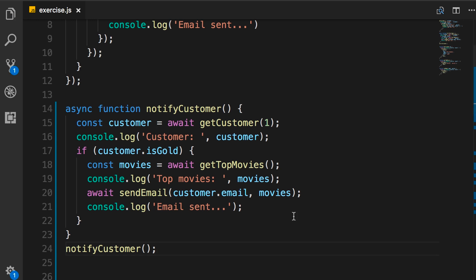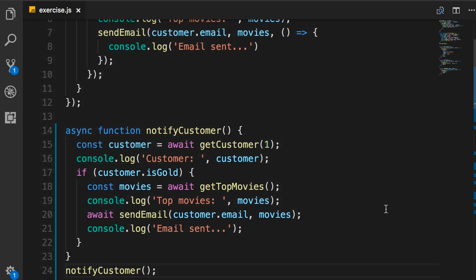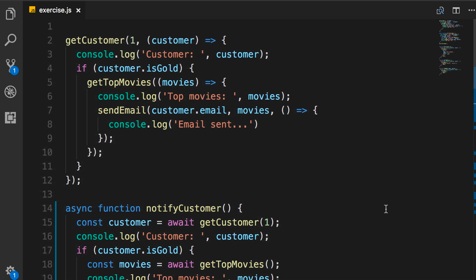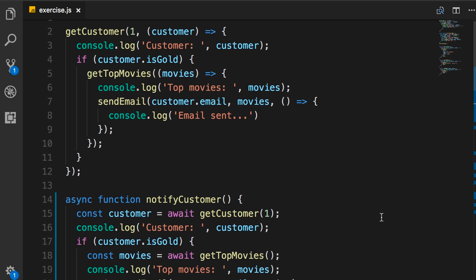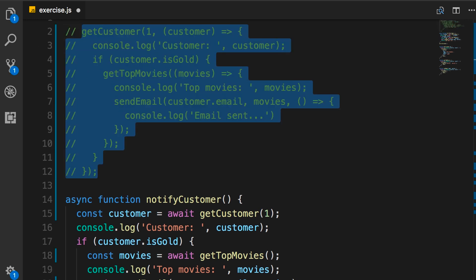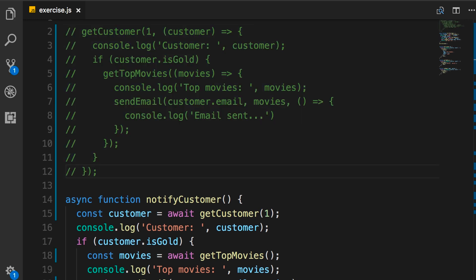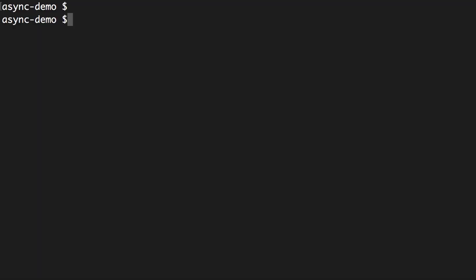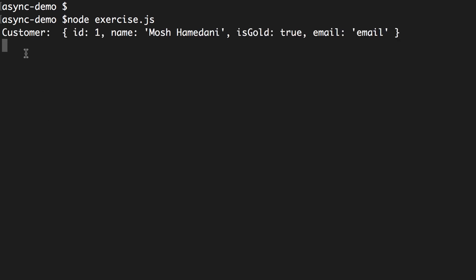So, now, let's compare the new code and the old code side by side. We can see the new code is much easier to read and understand. So, let's comment out the old code. Run the program. And, make sure everything works as we expect. So, node.exercise.js. It takes about 4 seconds. Here, we should get a customer. Beautiful.